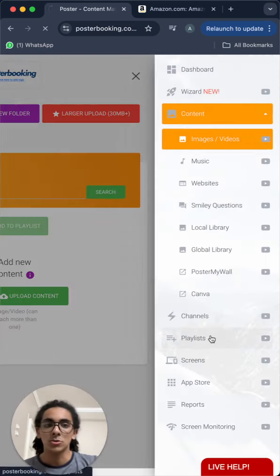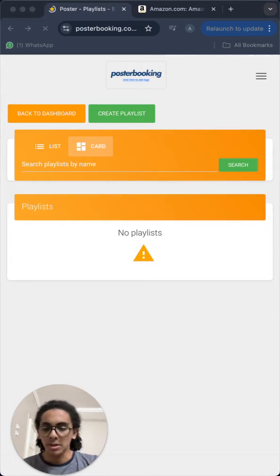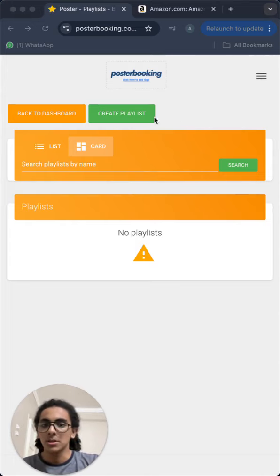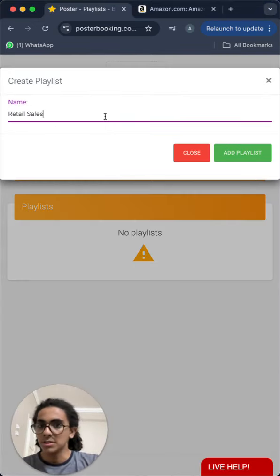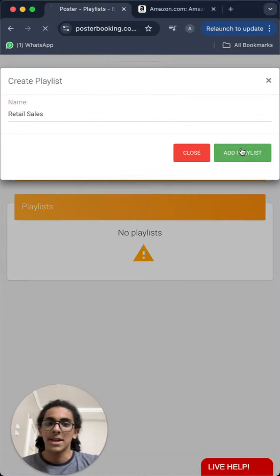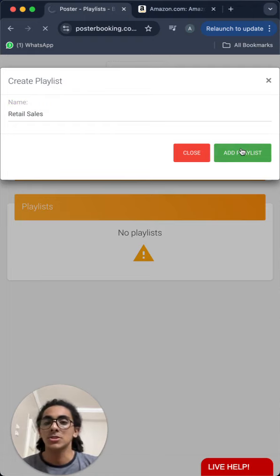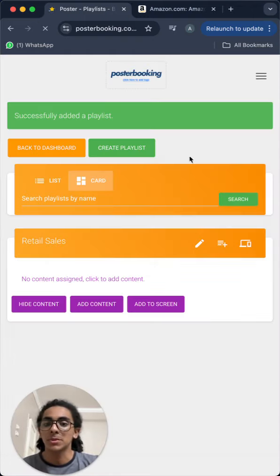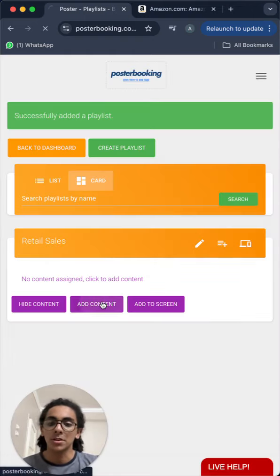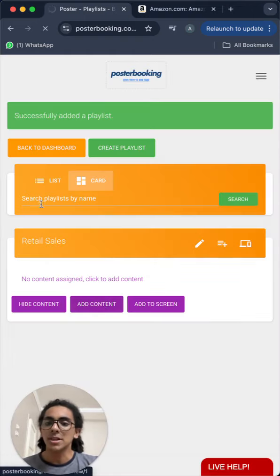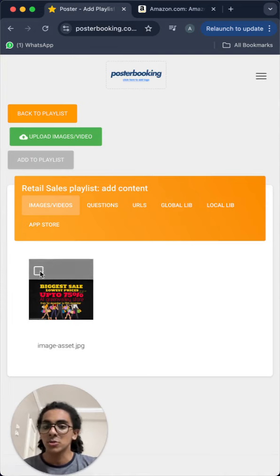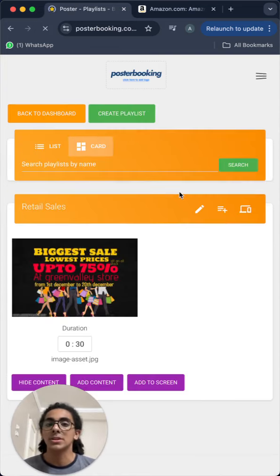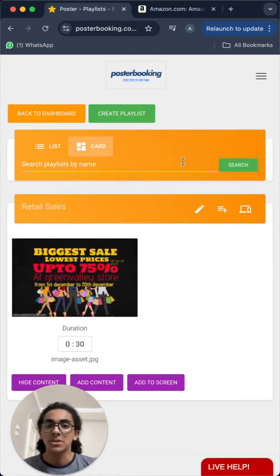Then we will go to playlists to create a playlist and I'll call it retail sales. Now we will add the content to the playlist from the add content button here. Select the content that you want to add to the playlist. And now the playlist is ready.